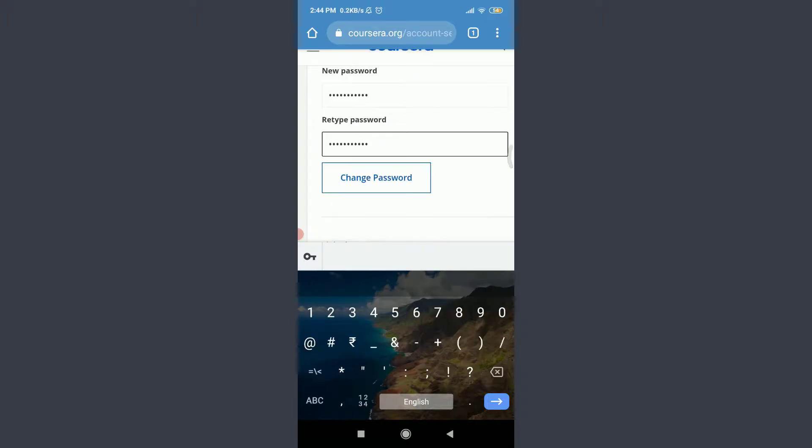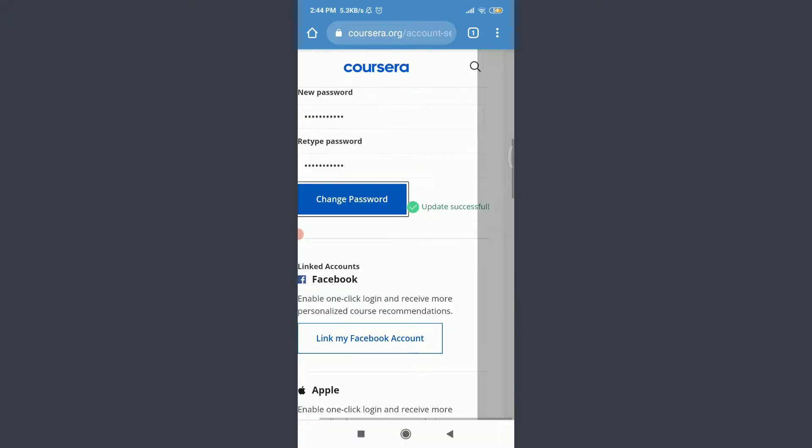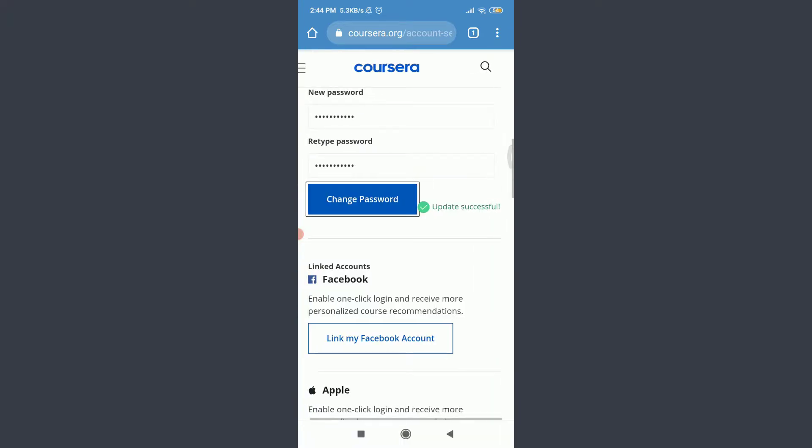When you're done doing all that, tap change password below. You can see that your password has been updated successfully. So this is how you do it.